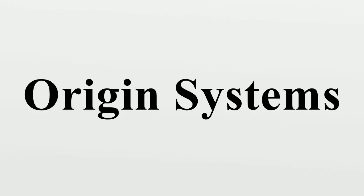Origin Systems, Inc. was a video game developer based in Austin, Texas, which was active from 1983 to 2004. It is most famous for the Ultima and Wing Commander series.